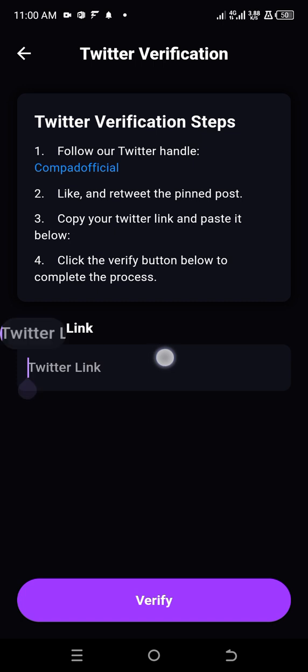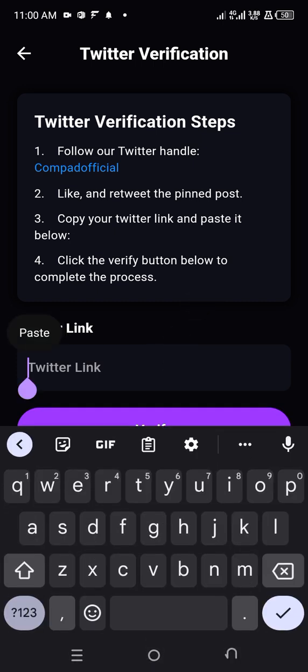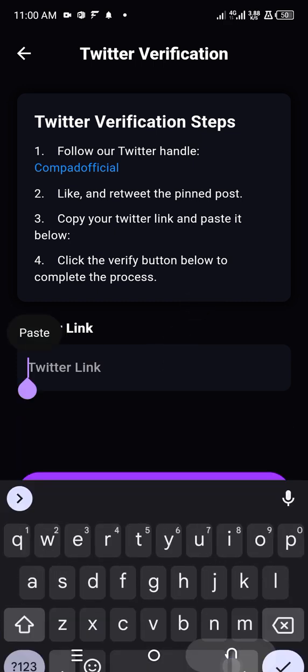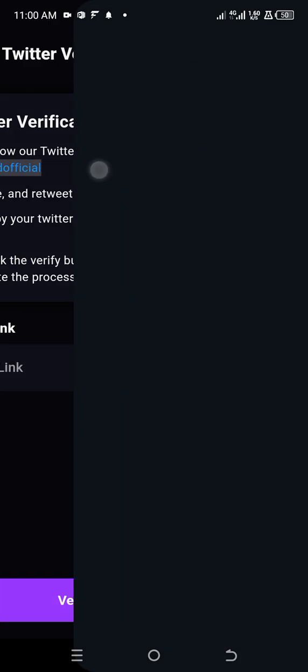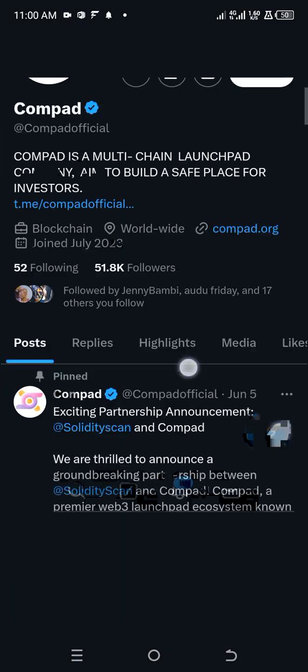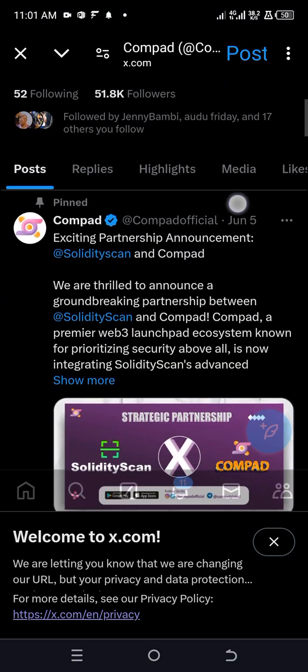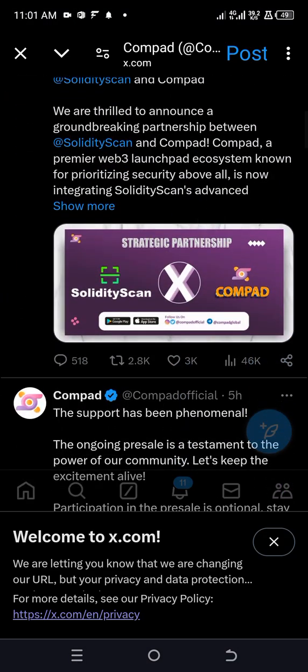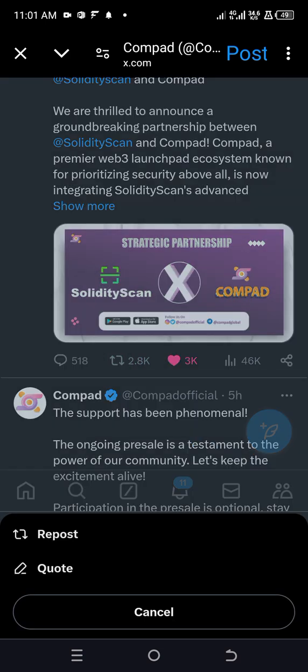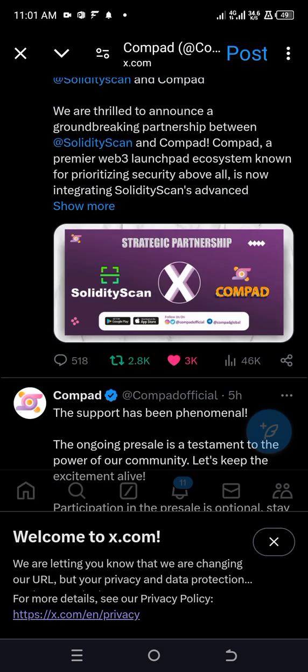Then you click on Verify option. So let's do that. You click on this Compat official. So this is their page. They said you should like and retweet. So I've just liked it, and I'm retweeting this. I've just reposted. So they say you should now go to your, copy your post. That's your post on your page, your Twitter page.